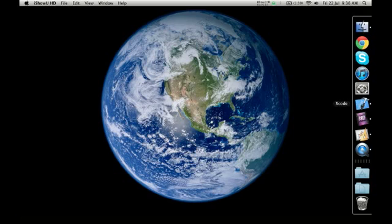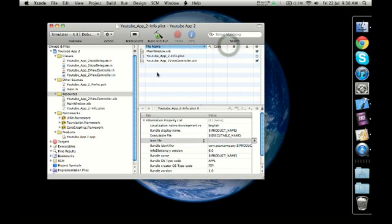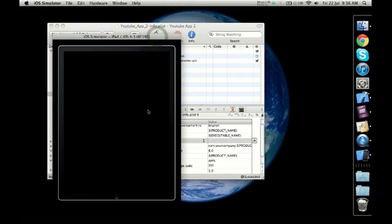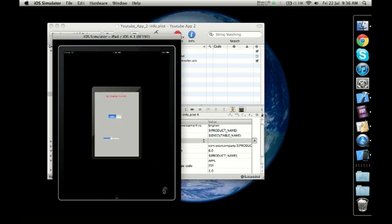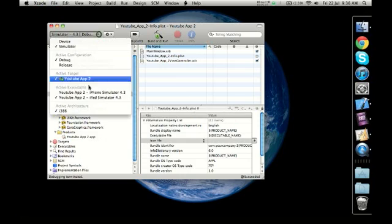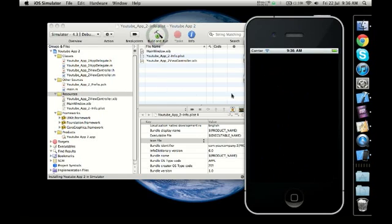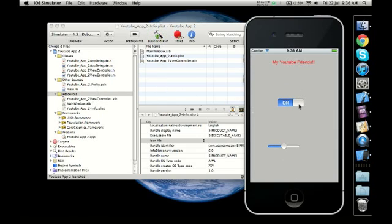If you remember, in our last lesson we made a very simple app. I'm going to open Xcode, open the last application we were building, and quickly show you how it looks. I'll open the iPhone simulator and click Build and Run. This is what we did in the last lesson — we had the on/off button.